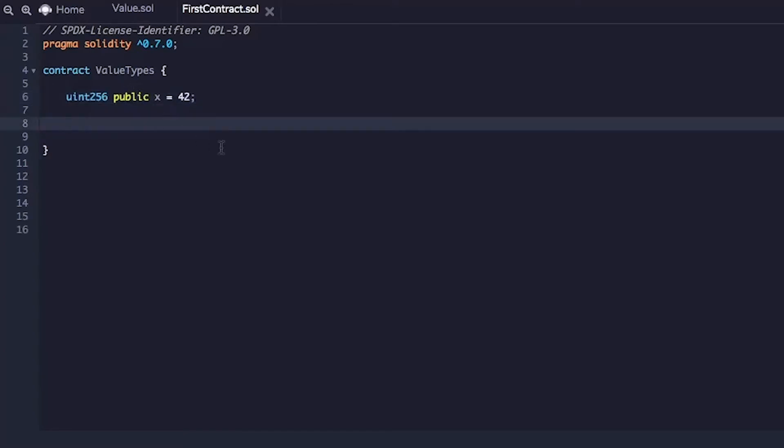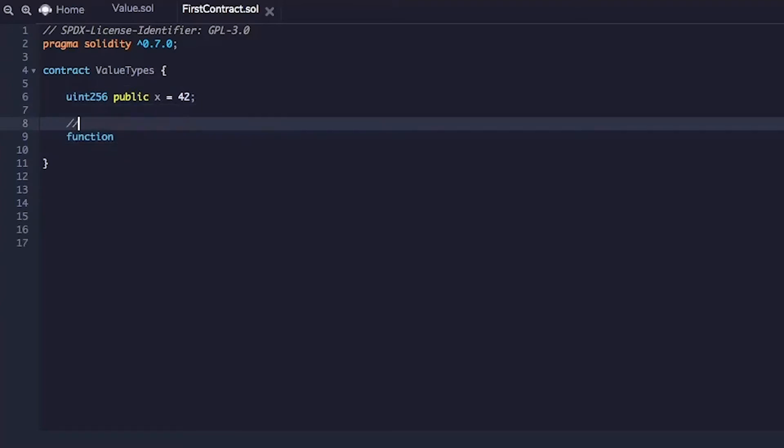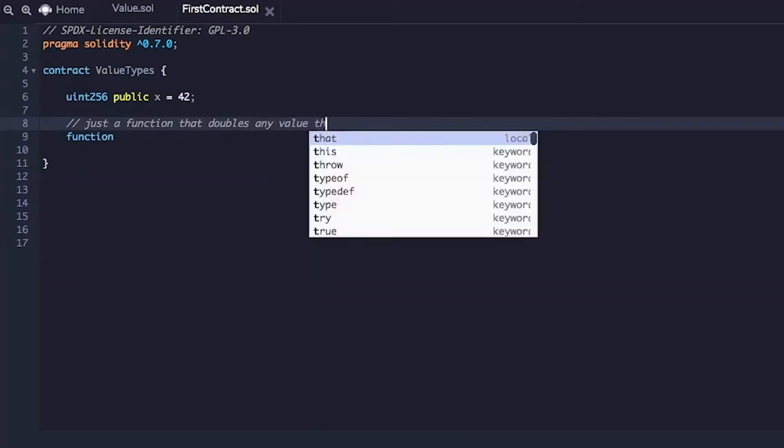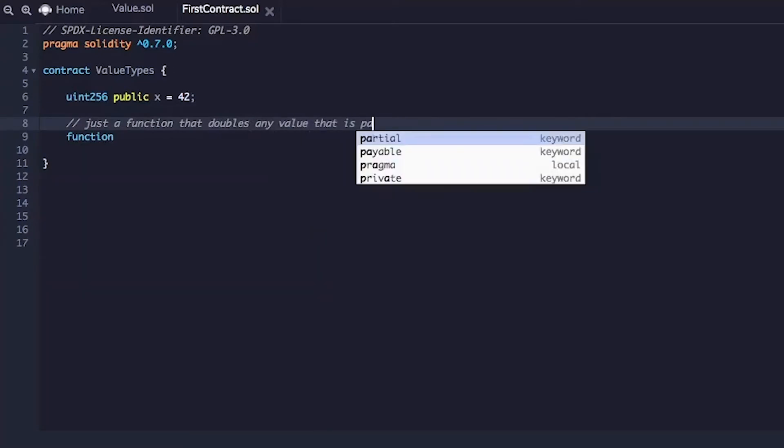Then we are going to write a function that takes any value and doubles it. Just a function that doubles any value that is passed.